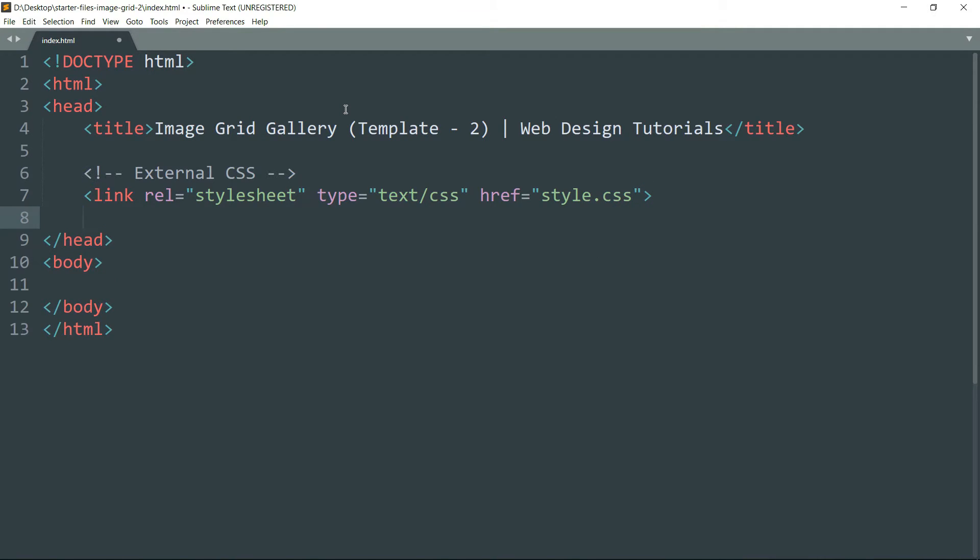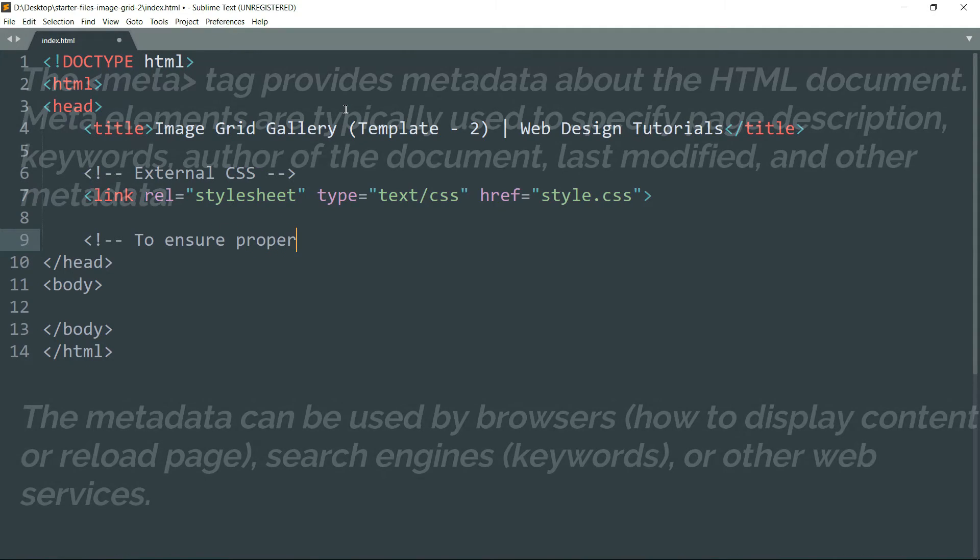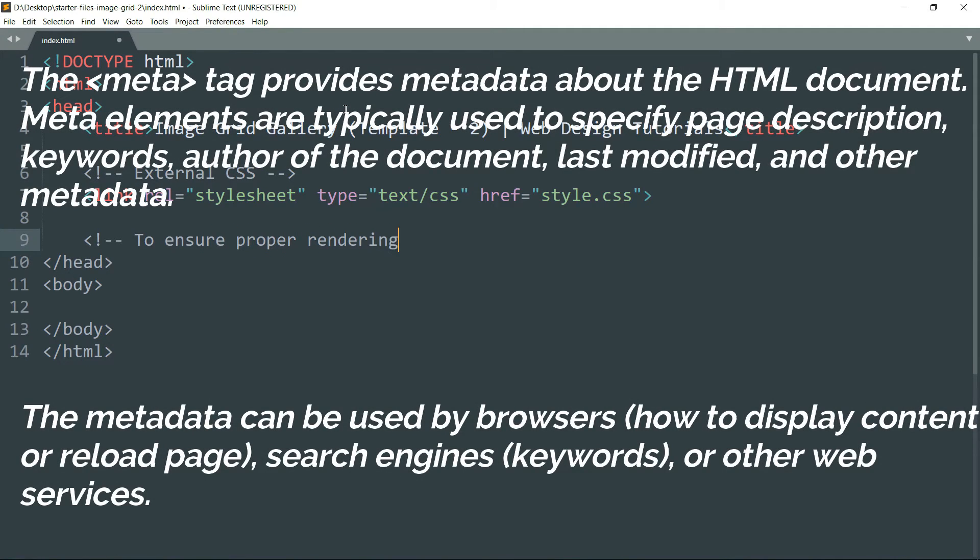And to ensure proper rendering and touch zooming in mobile phones and other touchscreen devices, we need to write one meta tag.